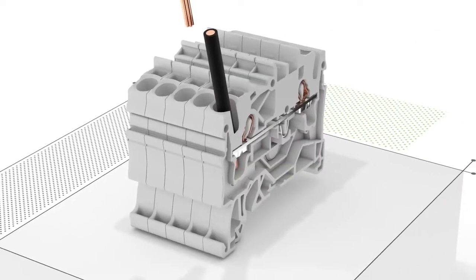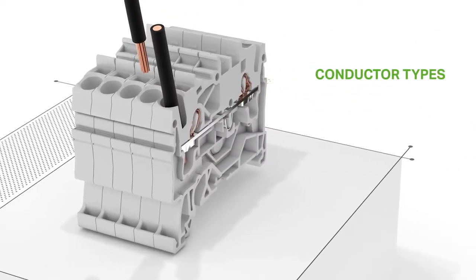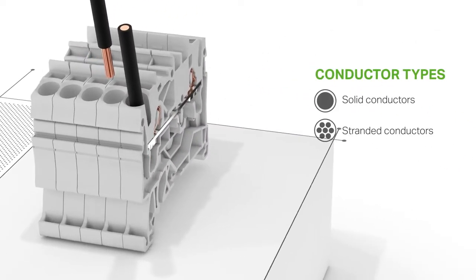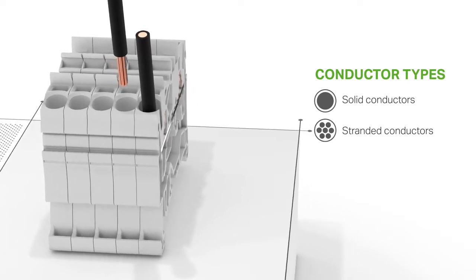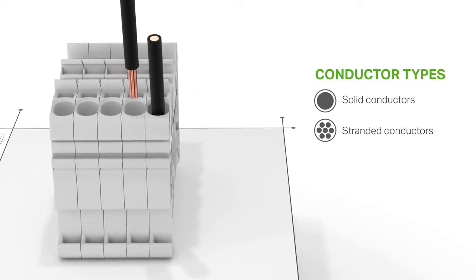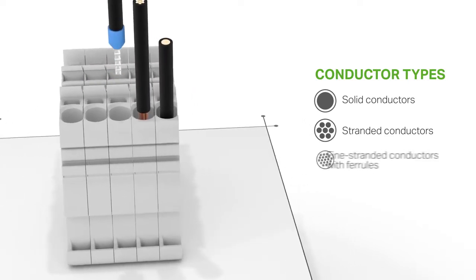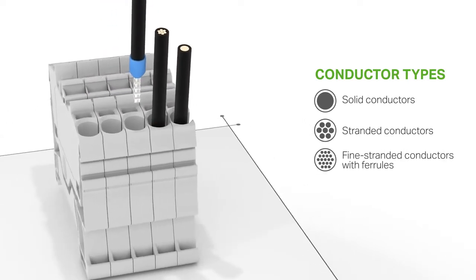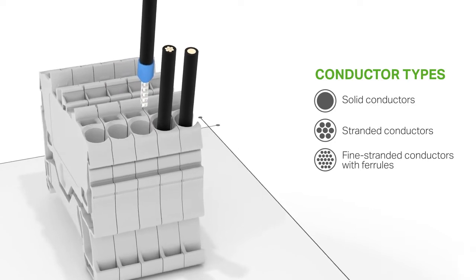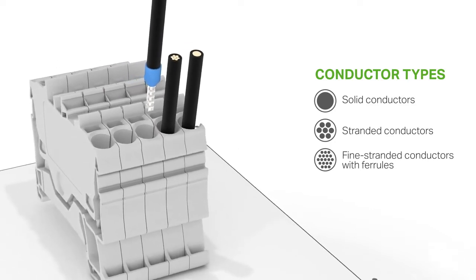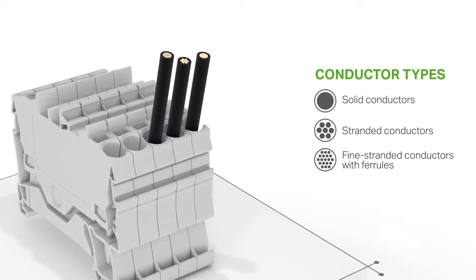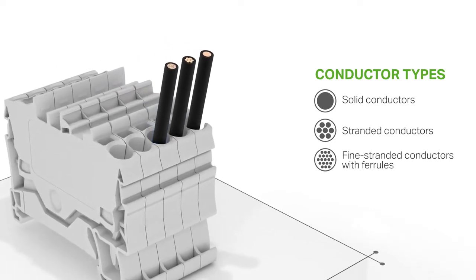Solid and stranded conductors, as well as fine stranded conductors with ferrules, can be terminated by simply pushing them in. No operating tool needed. This is the most cost-effective way of connecting conductors.